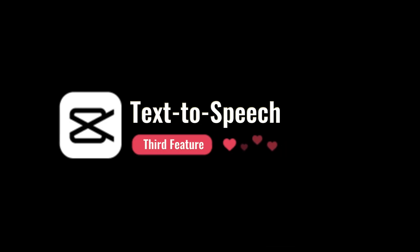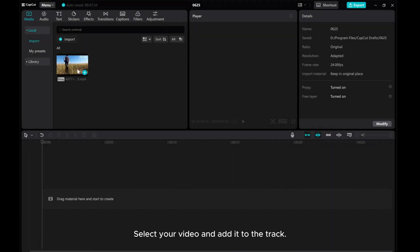Now, let's explore the third feature, text-to-speech. Select your video and add it to the track.